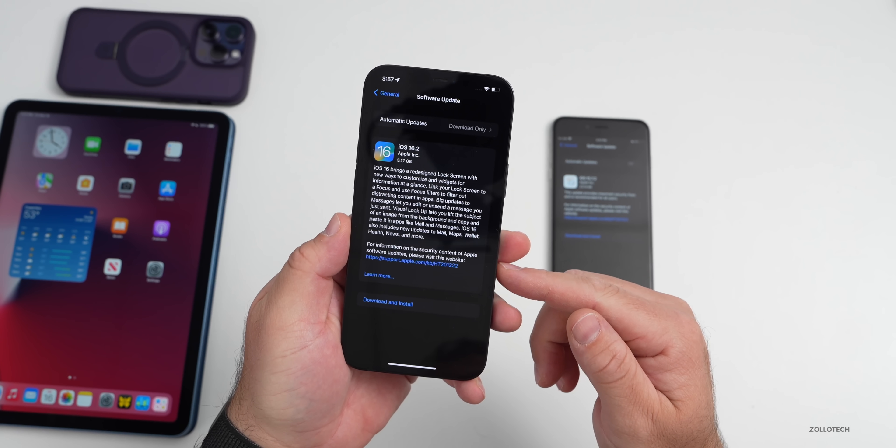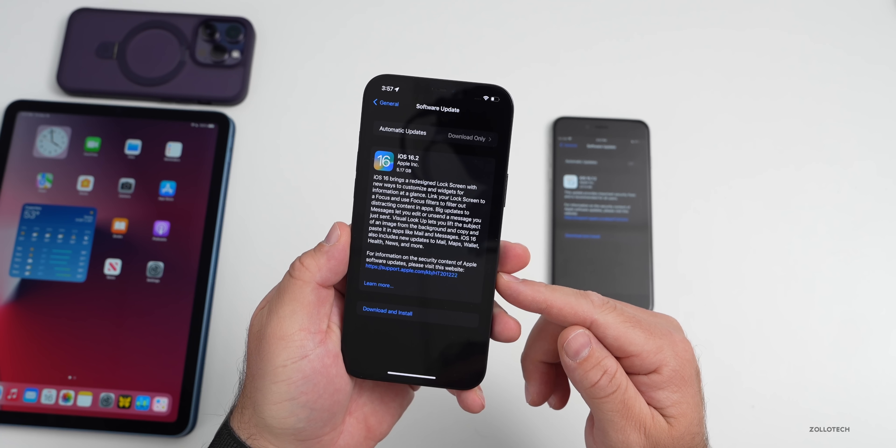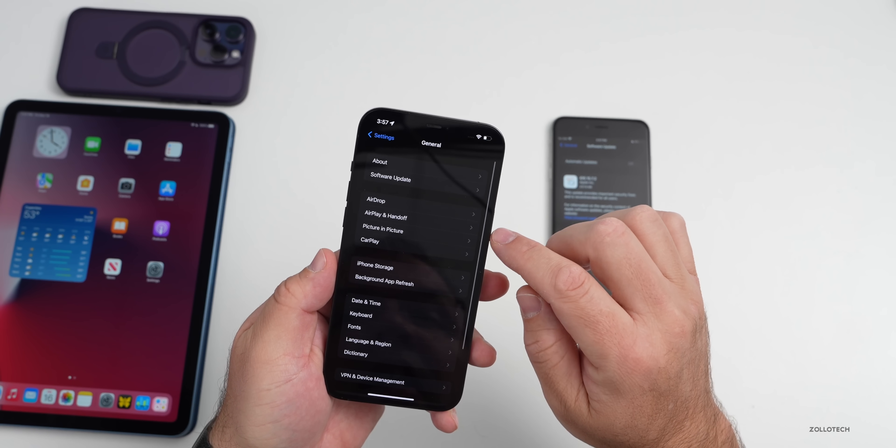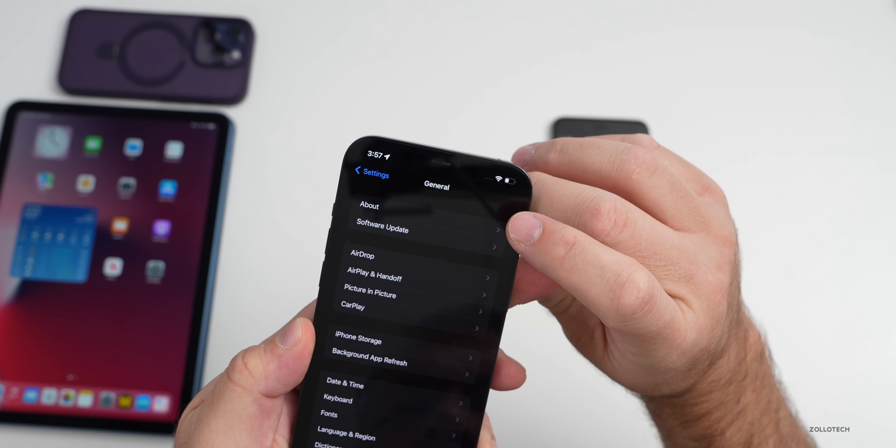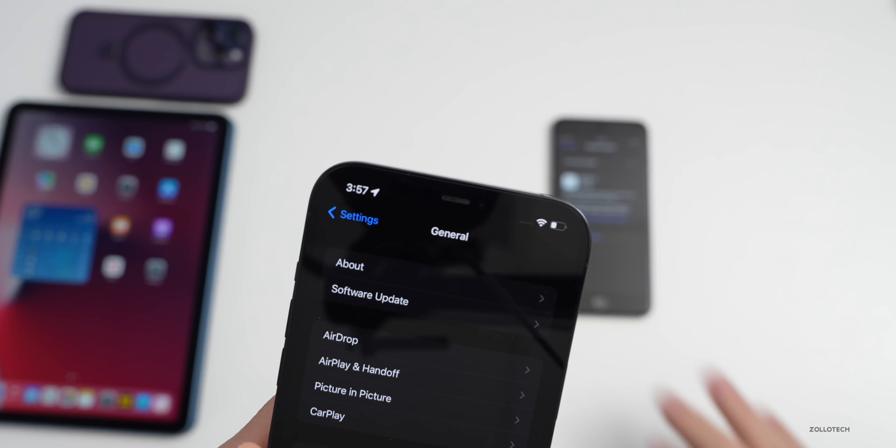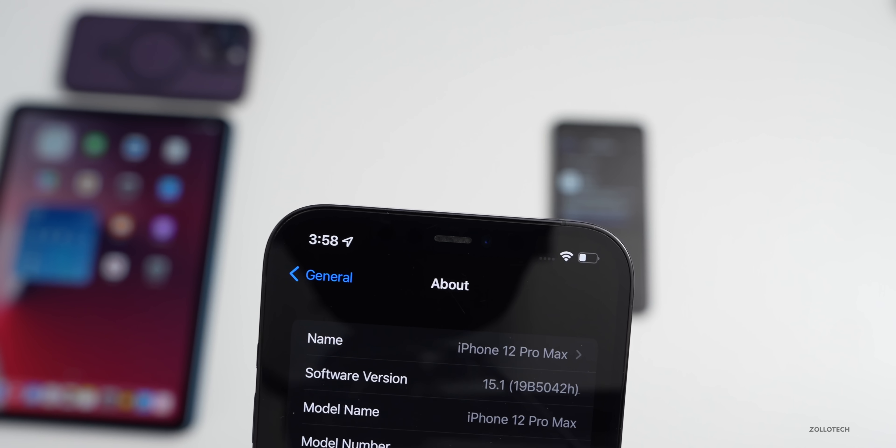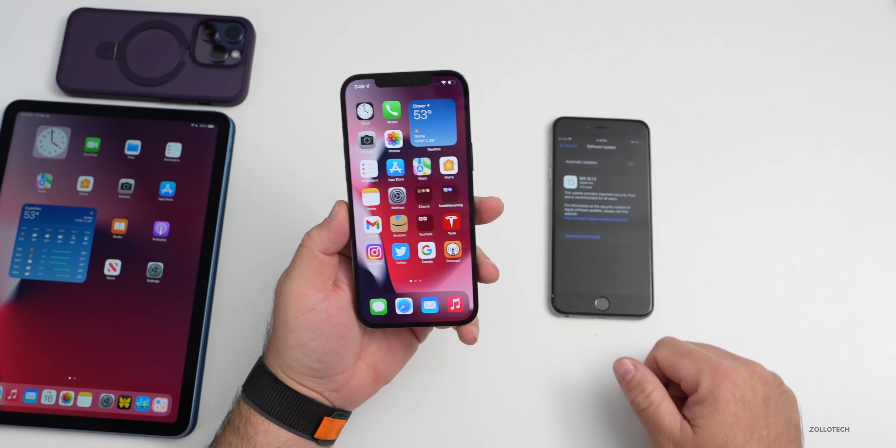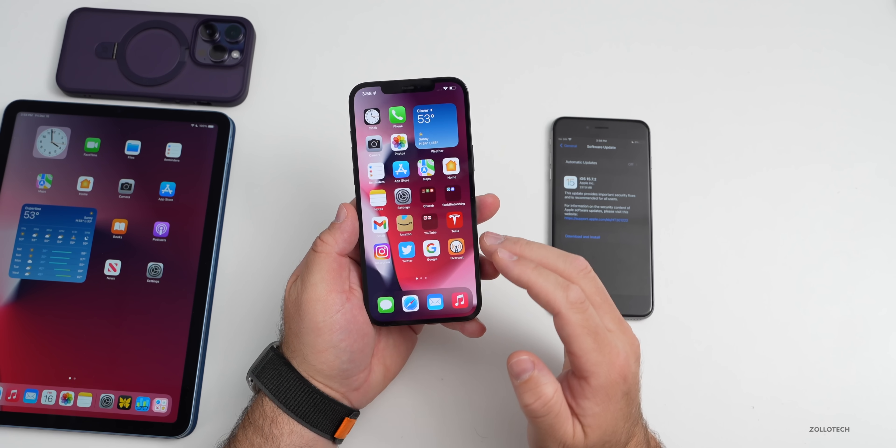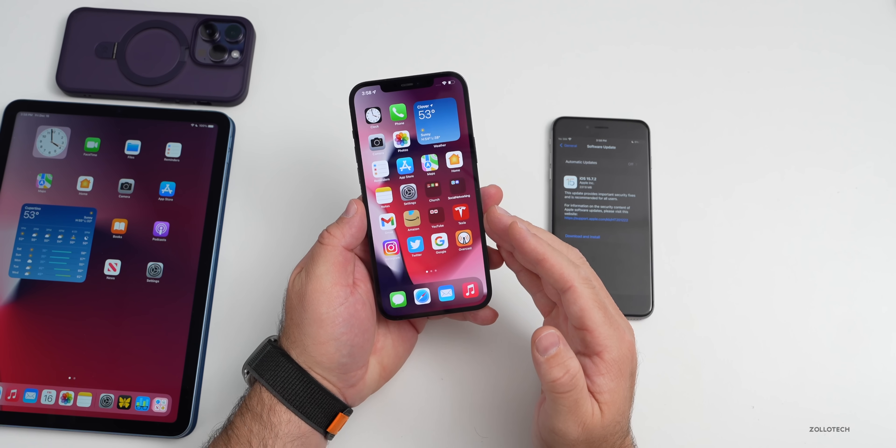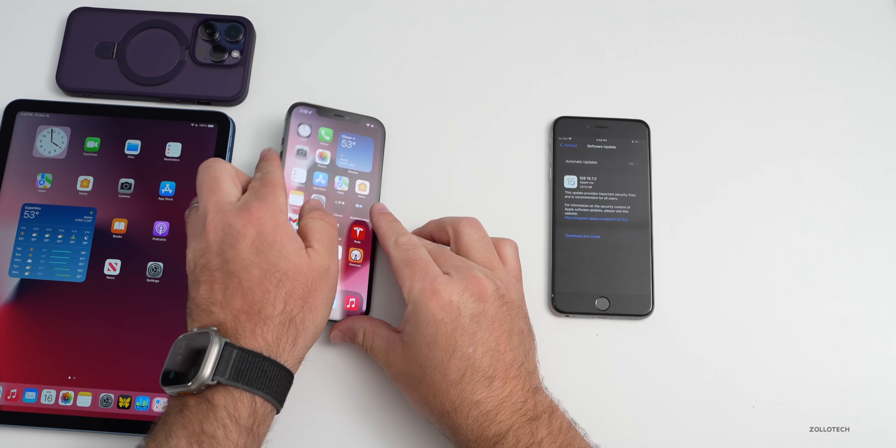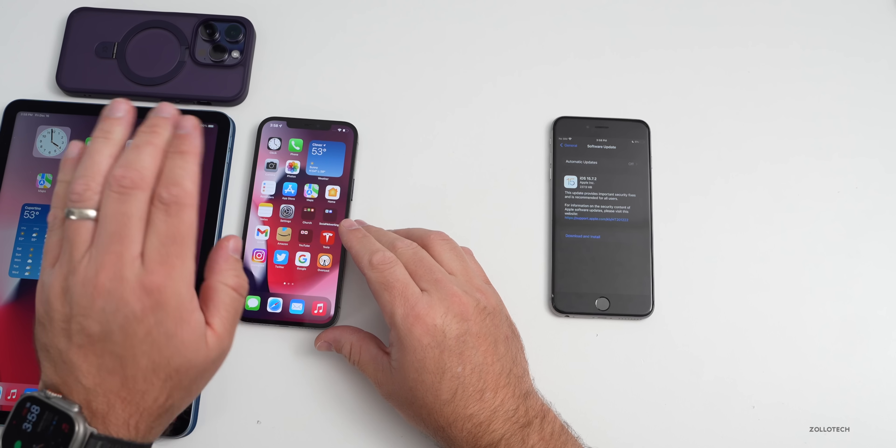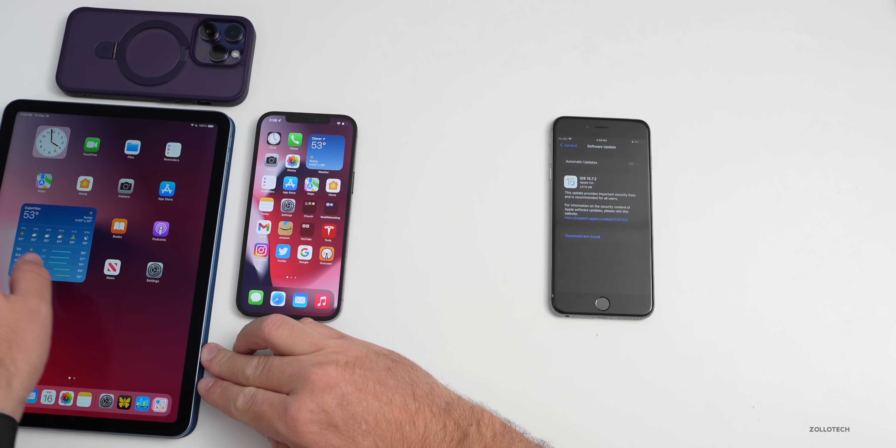But this one is currently on iOS 15.1, I believe. If we go into our About page here, you can see we're on iOS 15.1 on the 12 Pro Max. So for some reason they're not making it easy to stay on iOS 15. It really depends on the device.